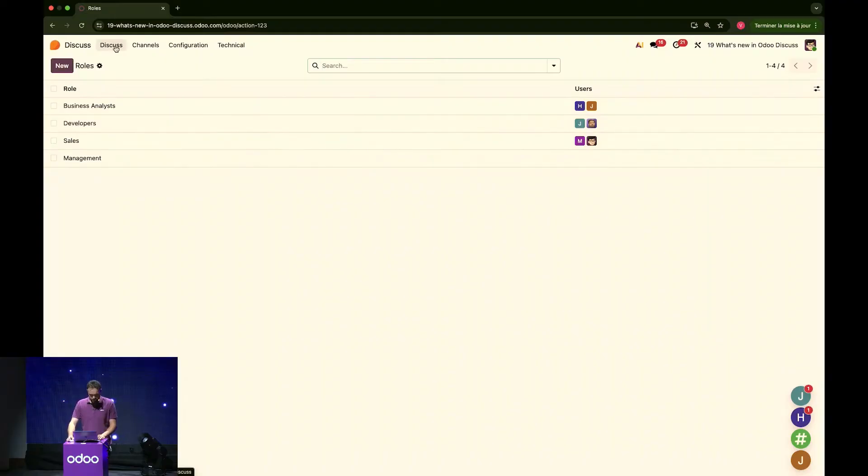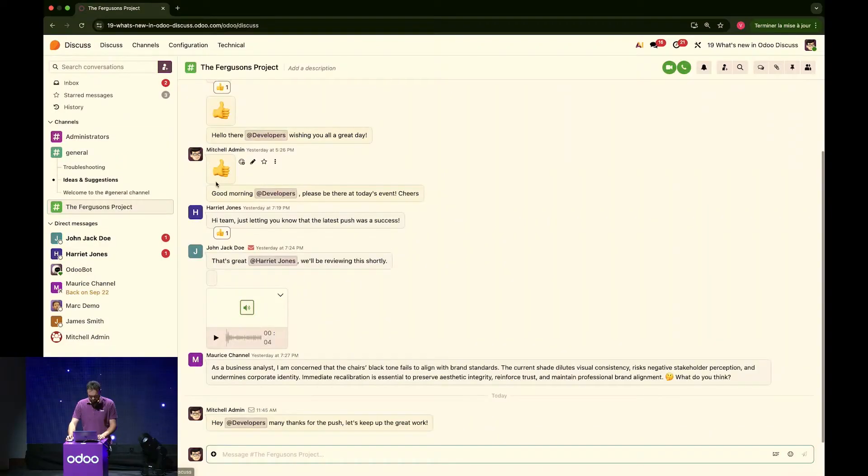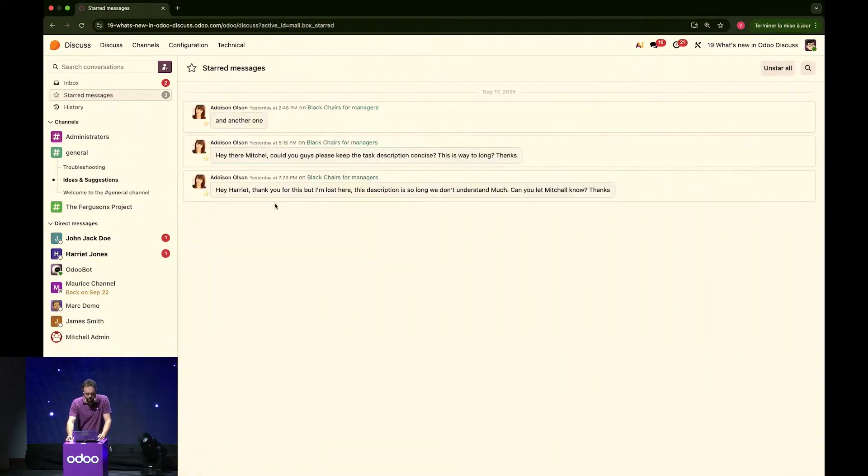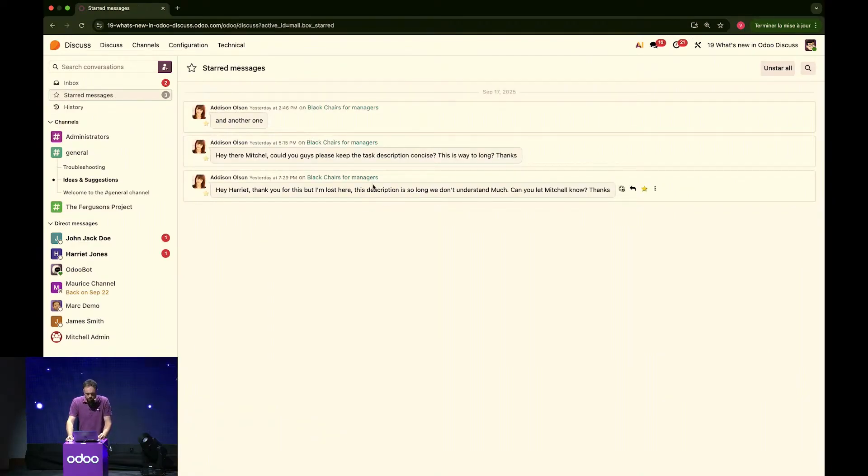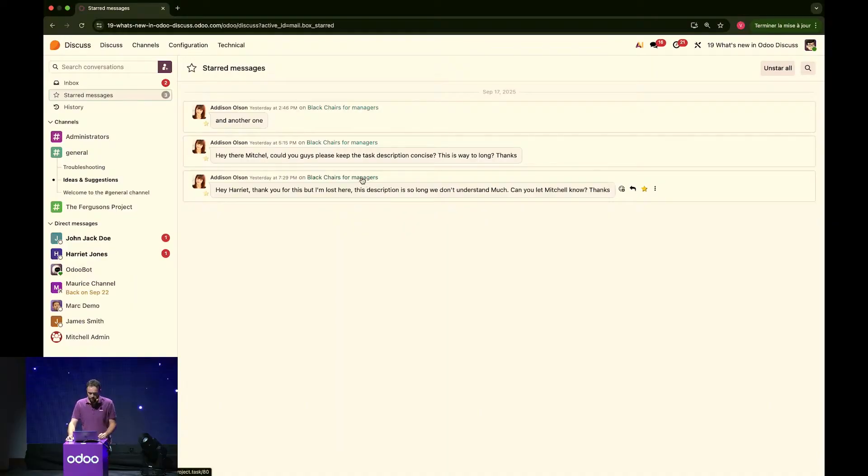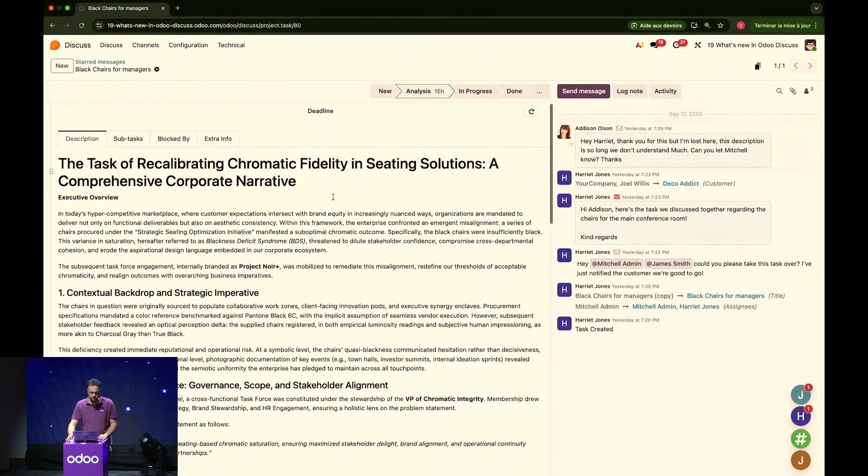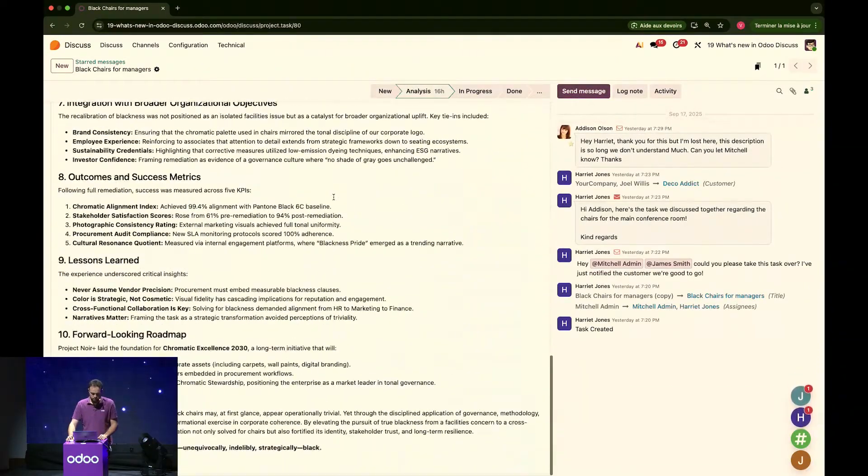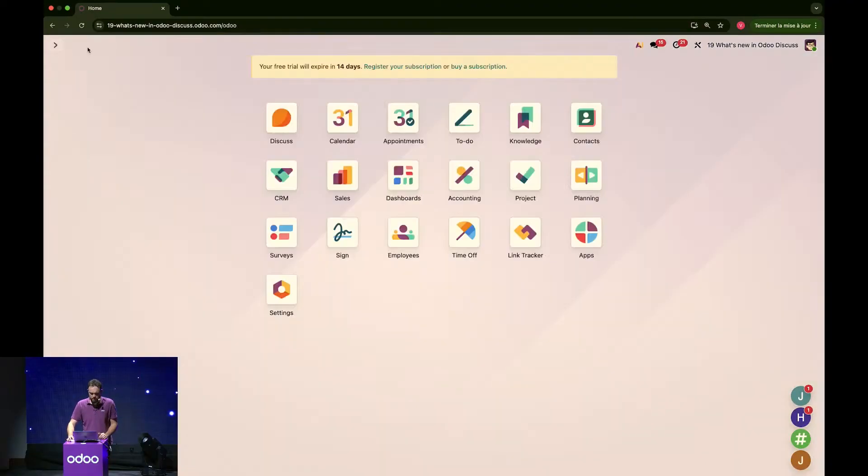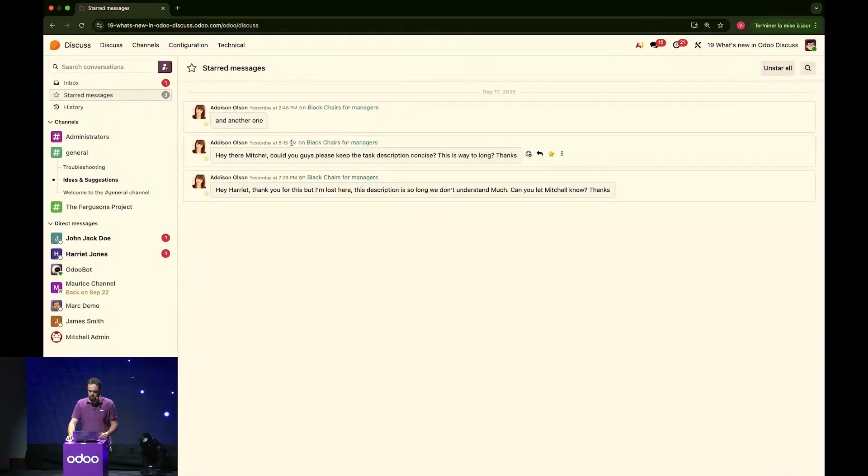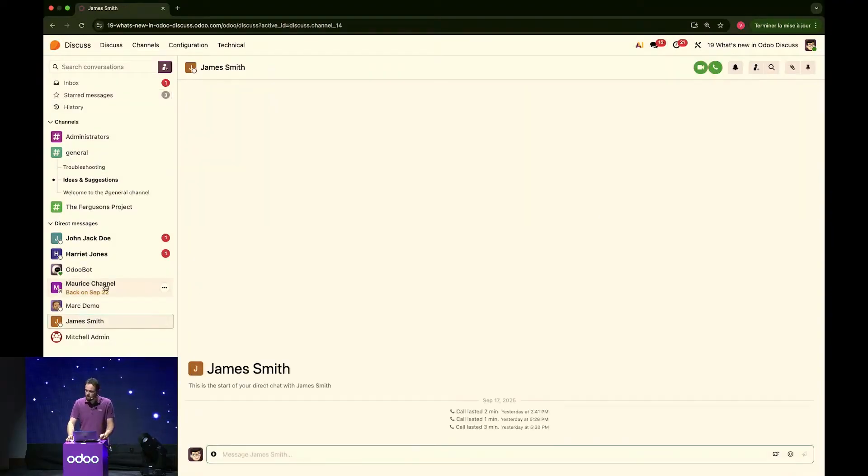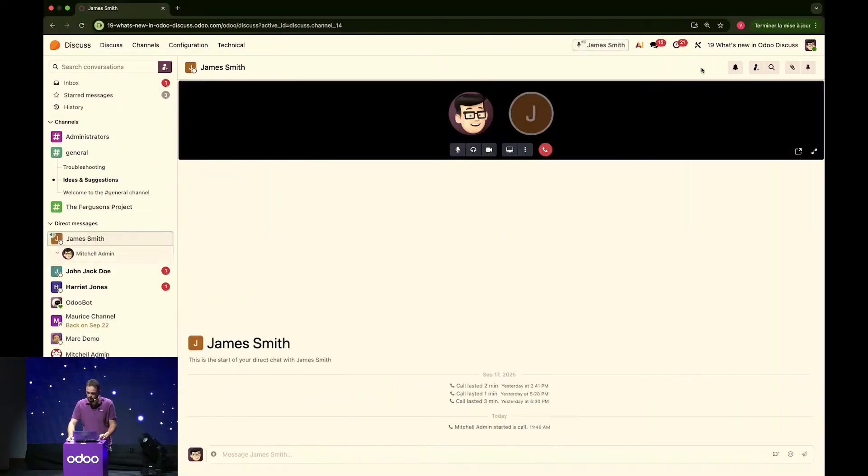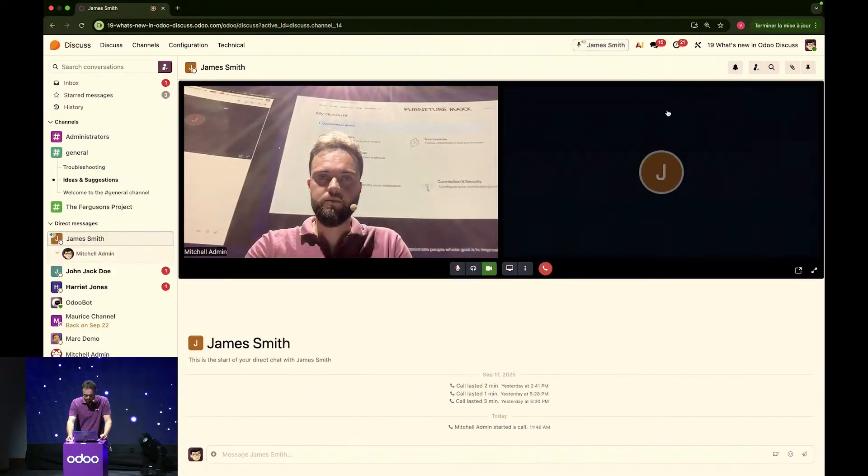Okay. Now, coming back to Addison's message. Let's see what's going on. So, as you can see here, whenever I receive a message coming from a document, I can open it directly like that. And I see indeed that this task, the description is just way too long. Let's call a colleague and discuss it with him. So, I open Discuss again and let's call James. Let's see what's going on. So, from the top right corner, I can start a video call just like that.